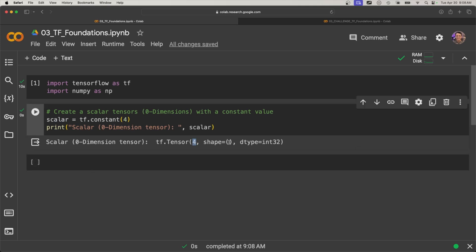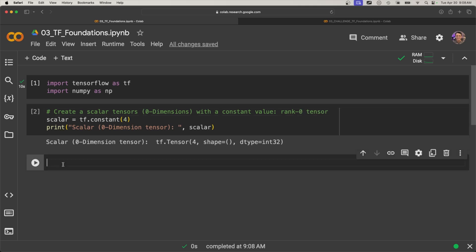And then it has no shape because it has zero dimension. And this is also called a rank zero tensor.